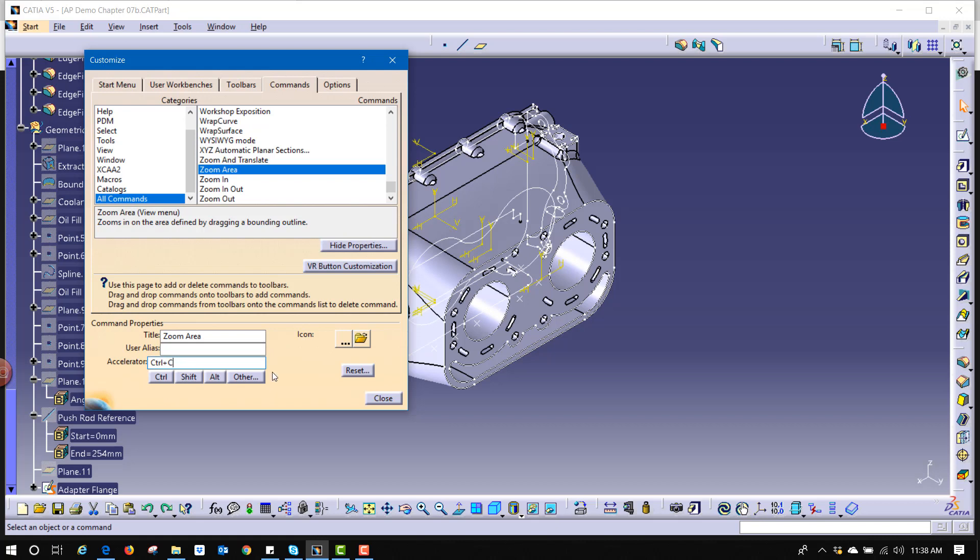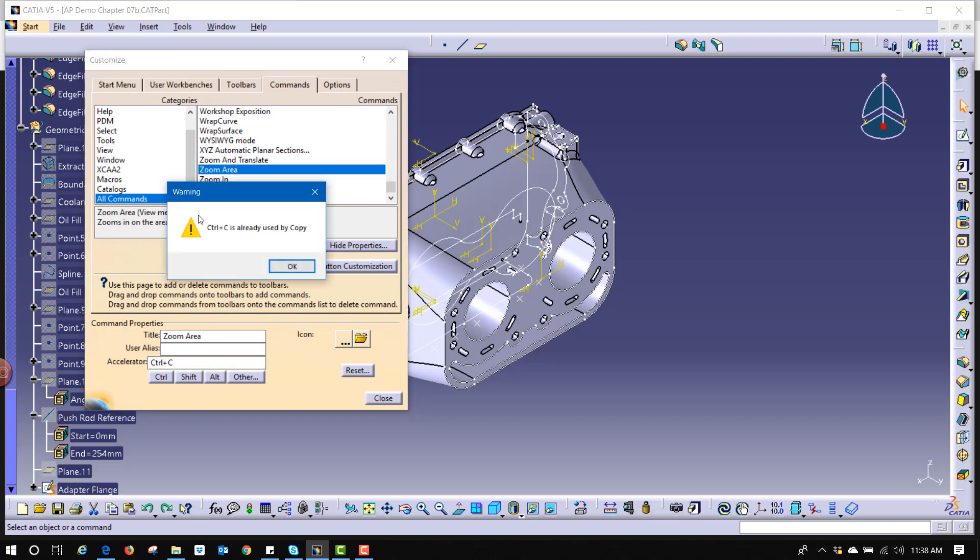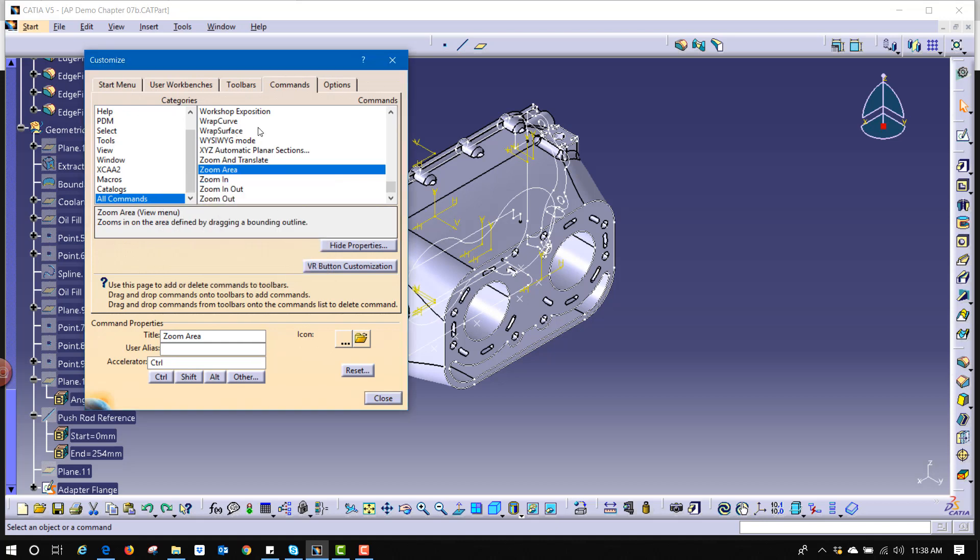If I try to leave it that way and hit close, it lets me know CTRL C is already in use by copy. And if I needed to use that for the zoom area, I would need to go find copy in this list, remove the CTRL C from its accelerator, and then it would be open to use somewhere else.